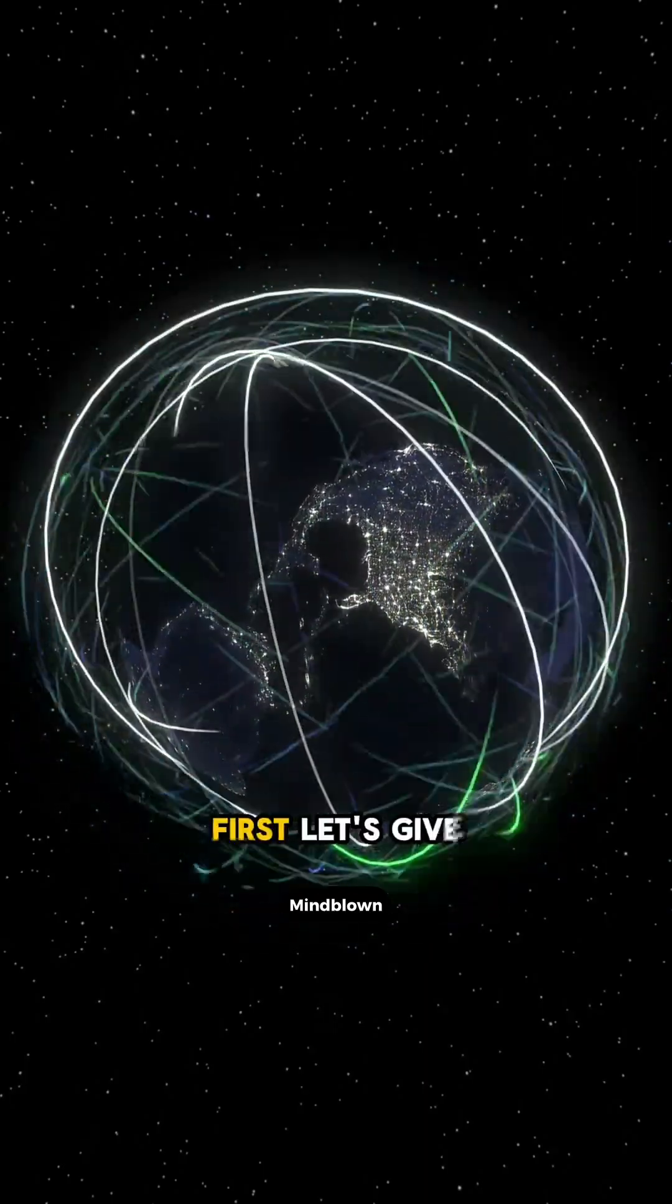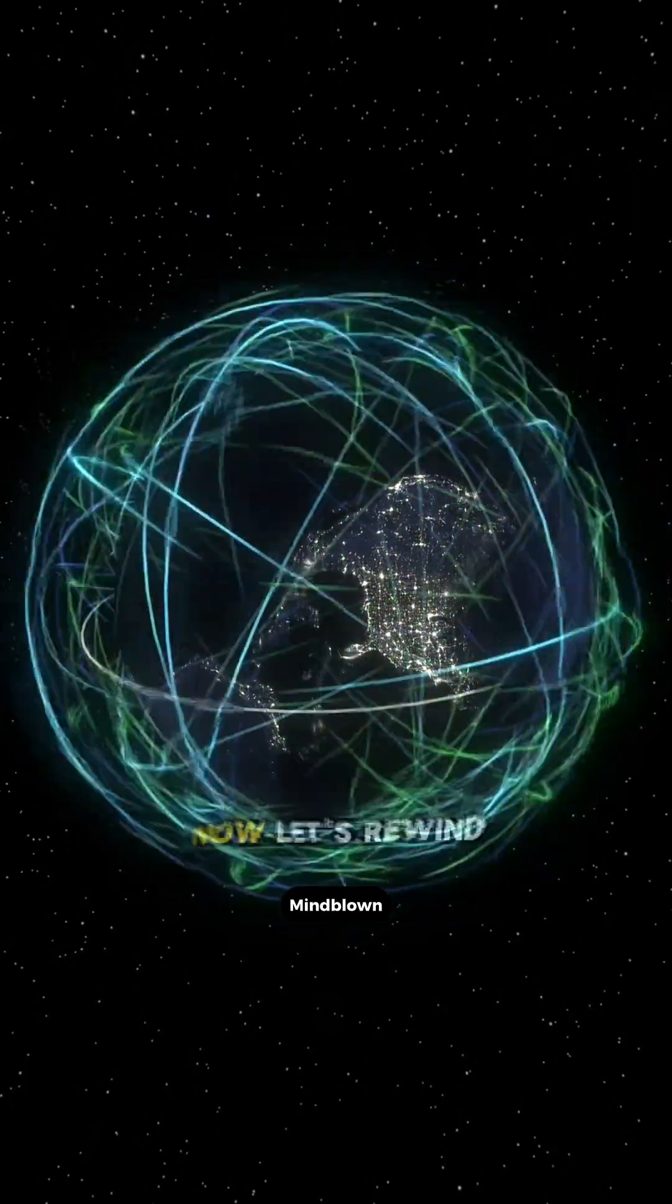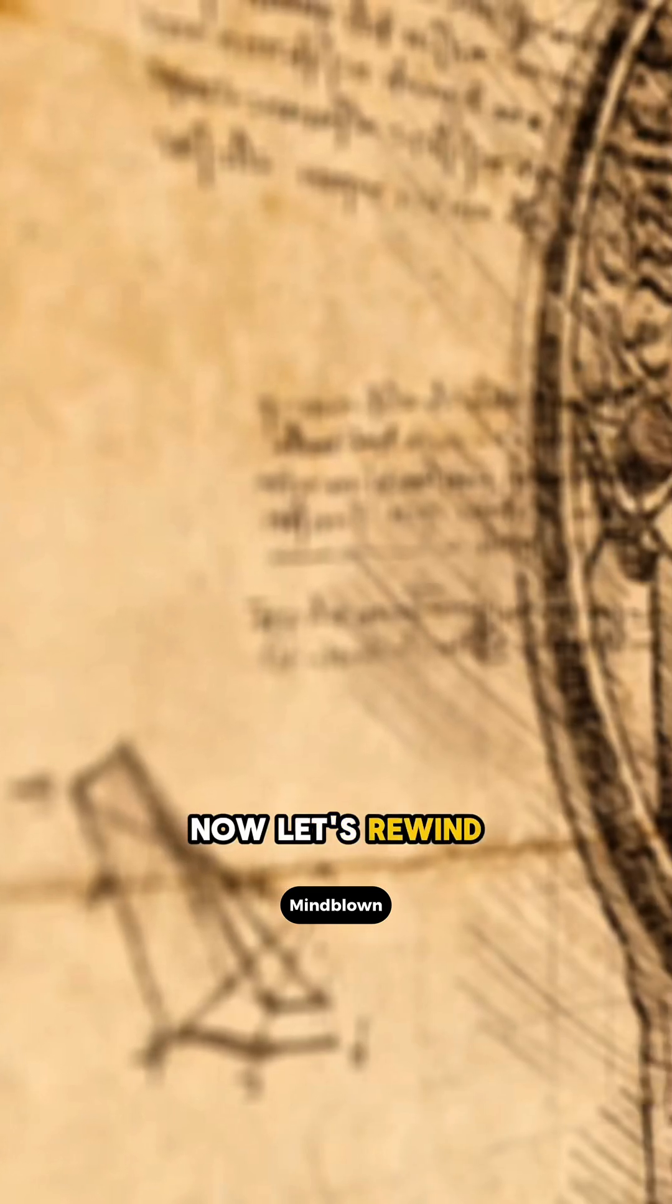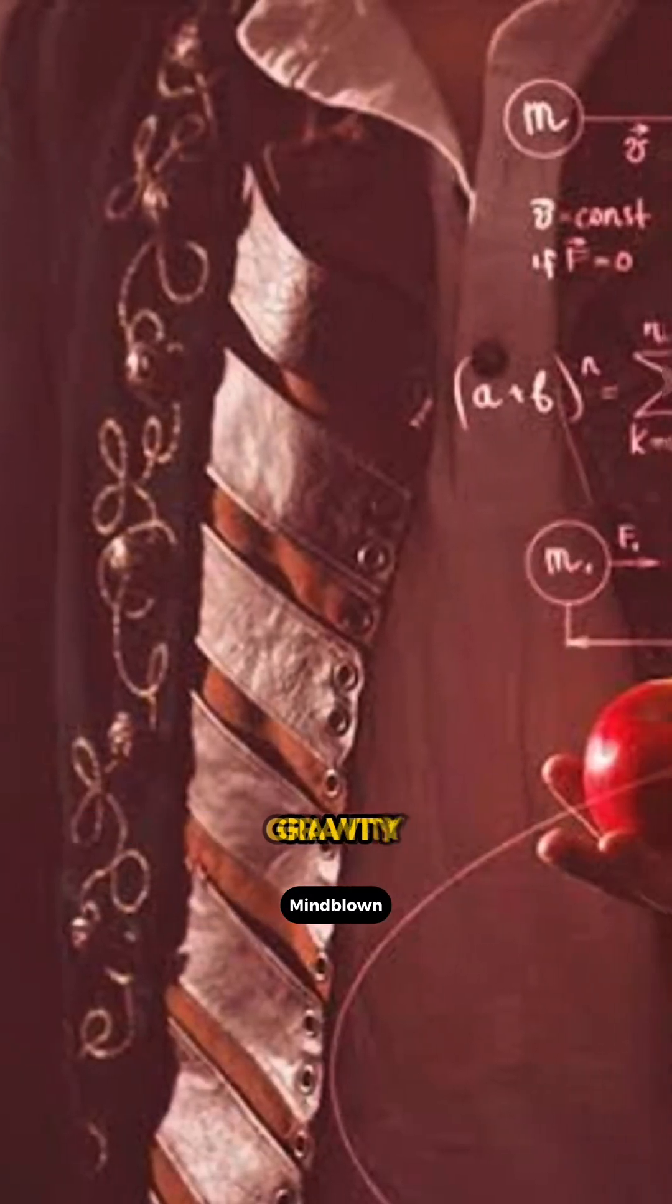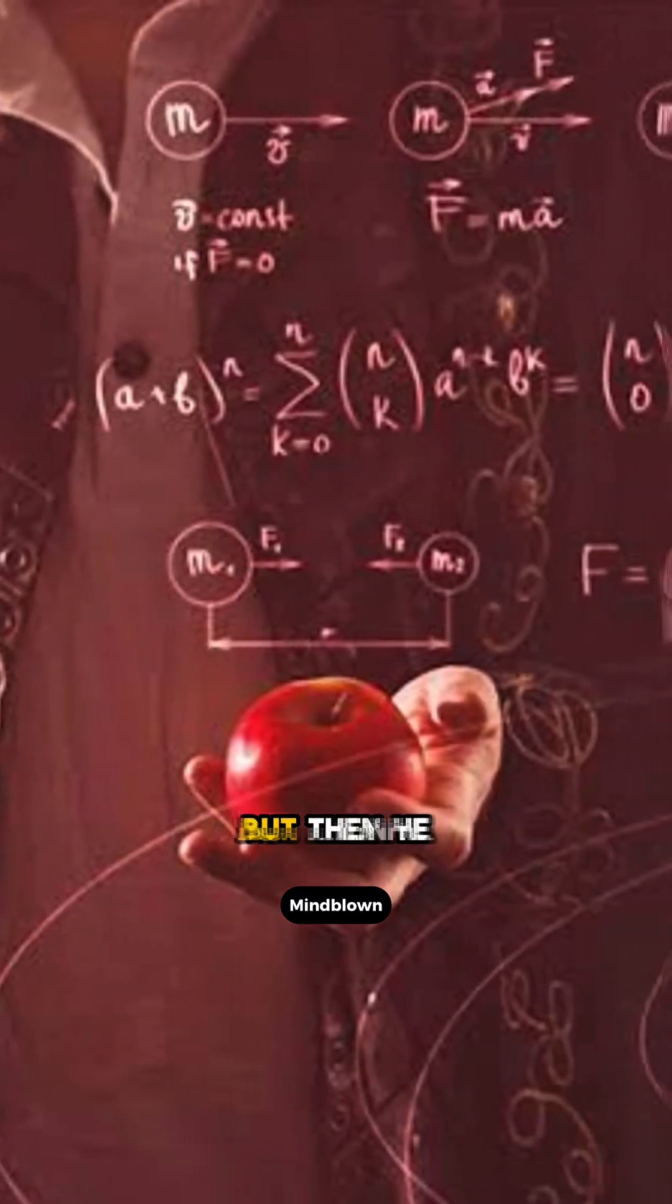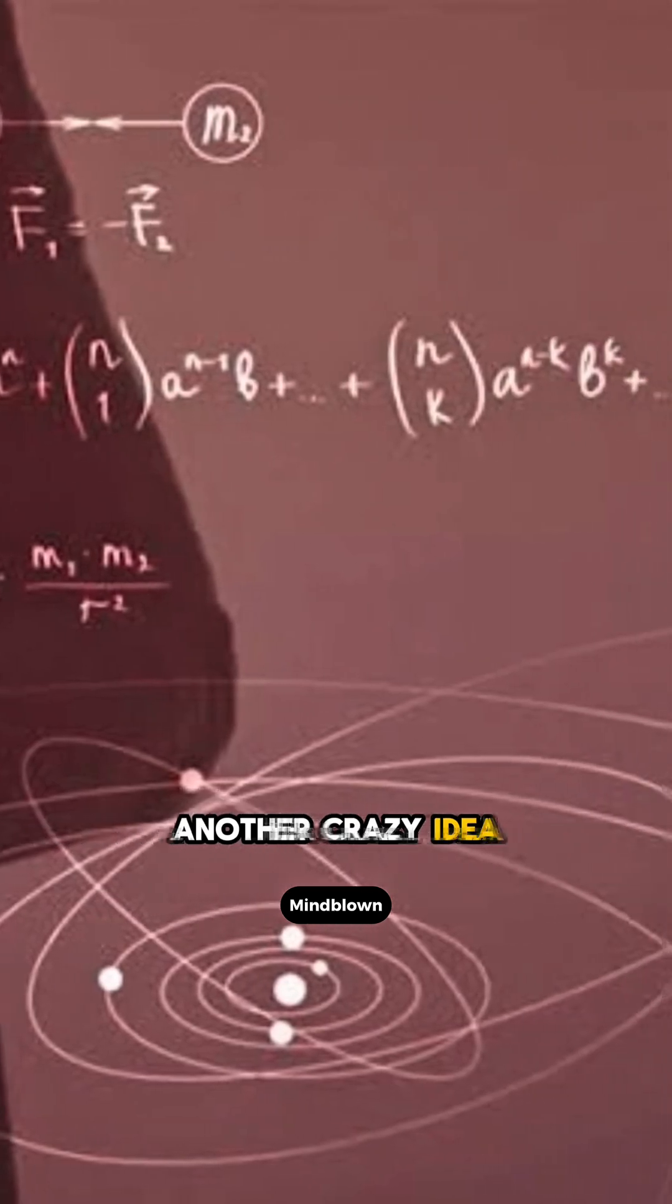First, let's give a nod to Captain Kirk. Now, let's rewind over 300 years. So, Newton discovers gravity. But then he comes up with another crazy idea.